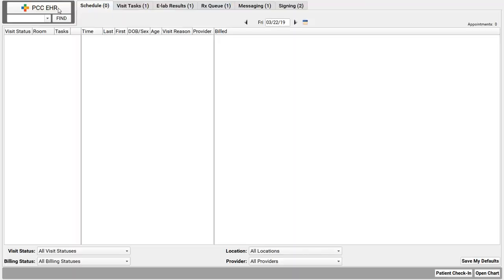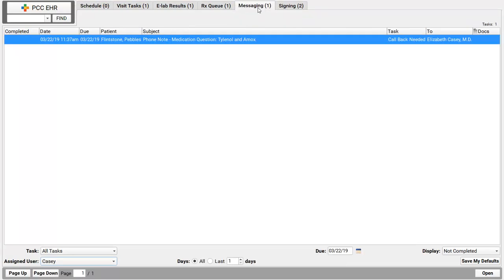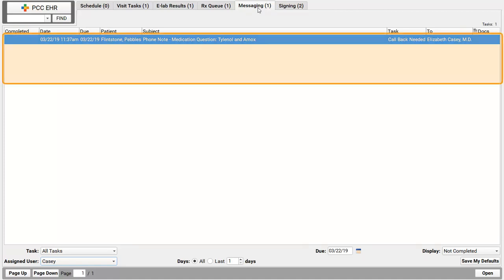However, there are faster ways to get to the phone notes you need to reply to. Across the top of PCC EHR, I see these tabs. I see the one for today's schedule, a visit tasks queue, an e-lab results queue, and so on, all the way to my signing queue at the end. The messaging queue has all my incoming messages. On this tab, I'll see my phone note tasks. I could be a doctor or a nurse or a front desk staff, whomever. If someone takes a call and assigns a task to me, I will see it here on this queue.